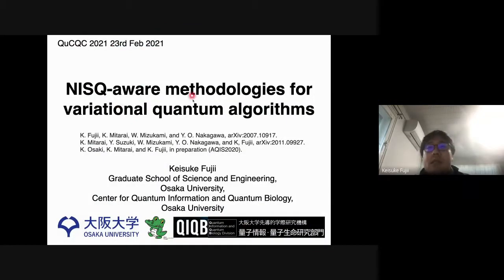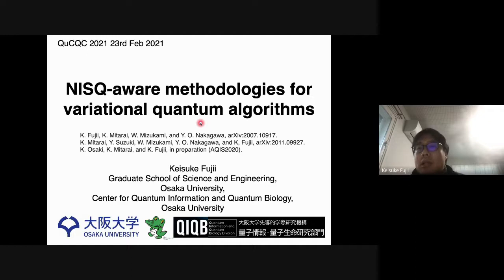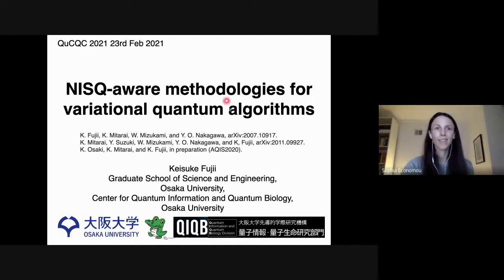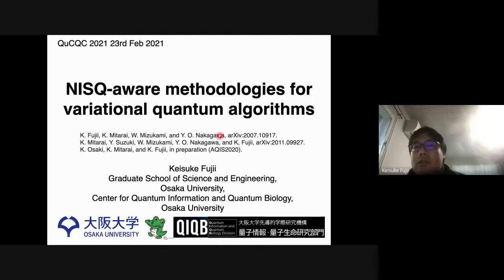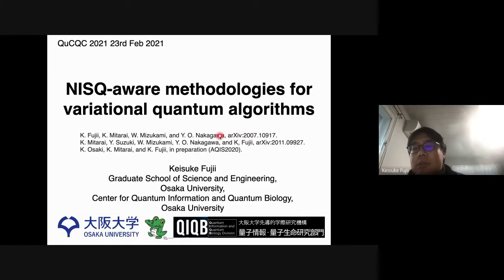Can you see my slide and my pointer? Thank you. Thank you for the introduction.